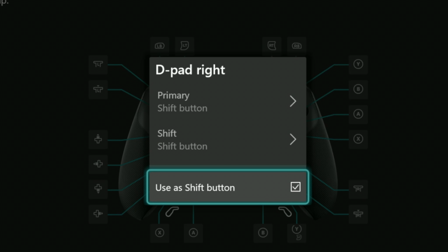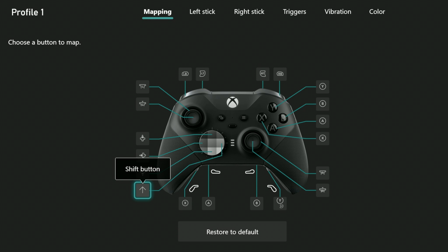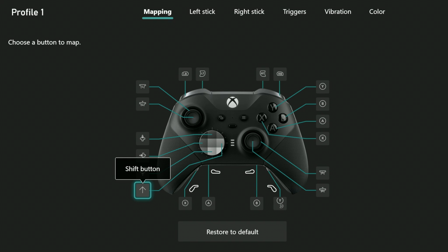You may have noticed it grayed out the other selections when I did that. I'll hit B to back out. Now it shows that the D-pad right functions as a shift button. Note that in becoming the shift button, it has lost all other functions. I can't even use it to navigate these menus if I have slot one activated. So it's important to choose an unimportant button to be your shift button.